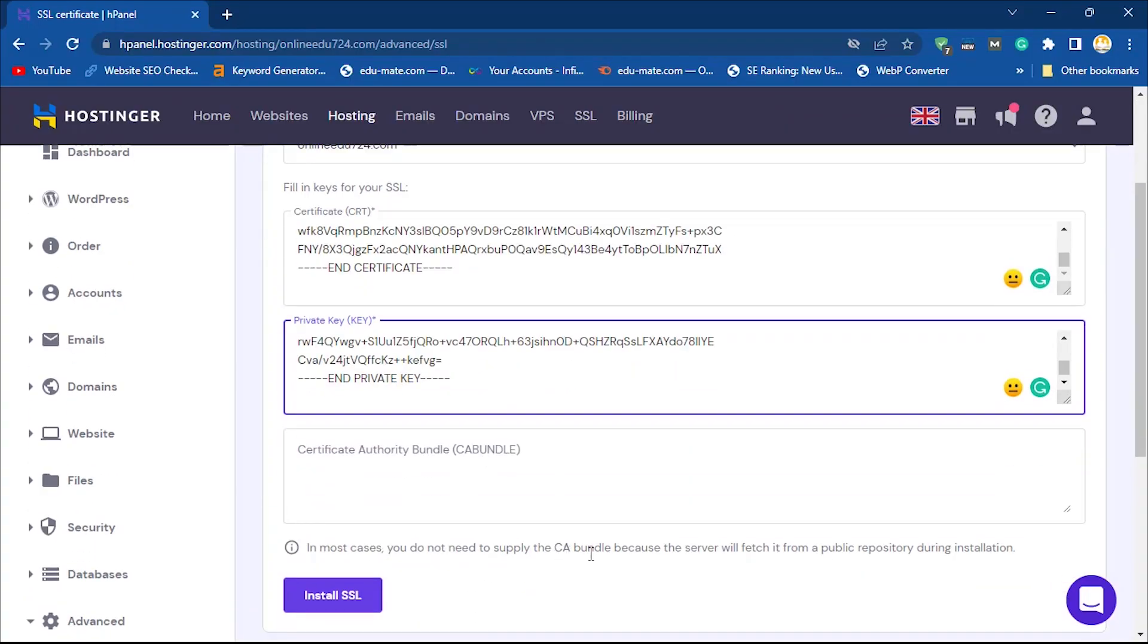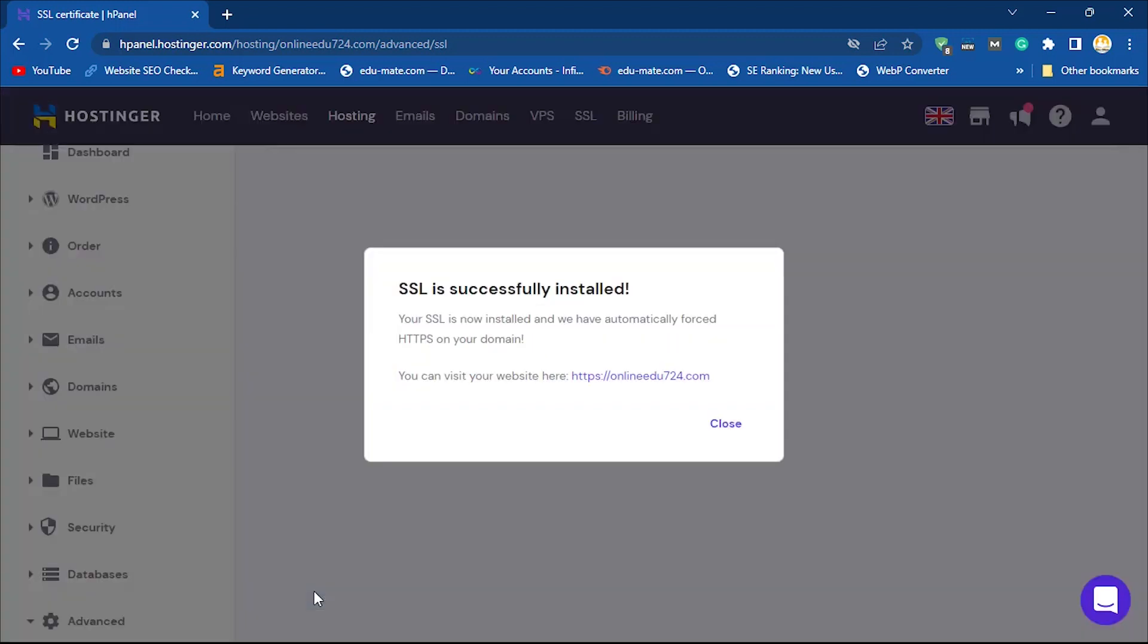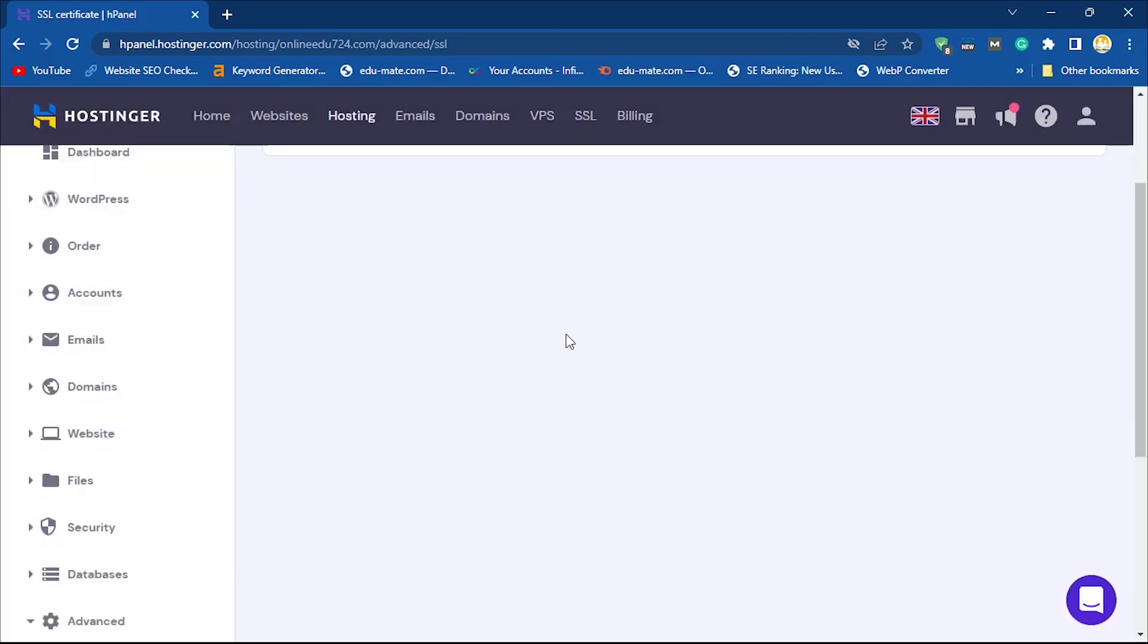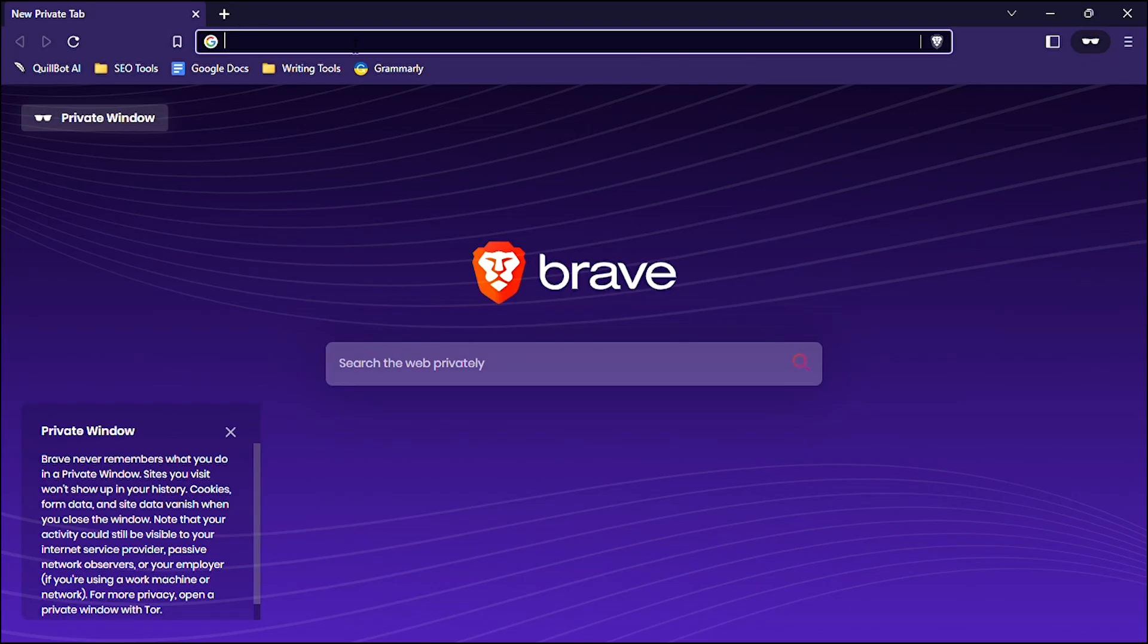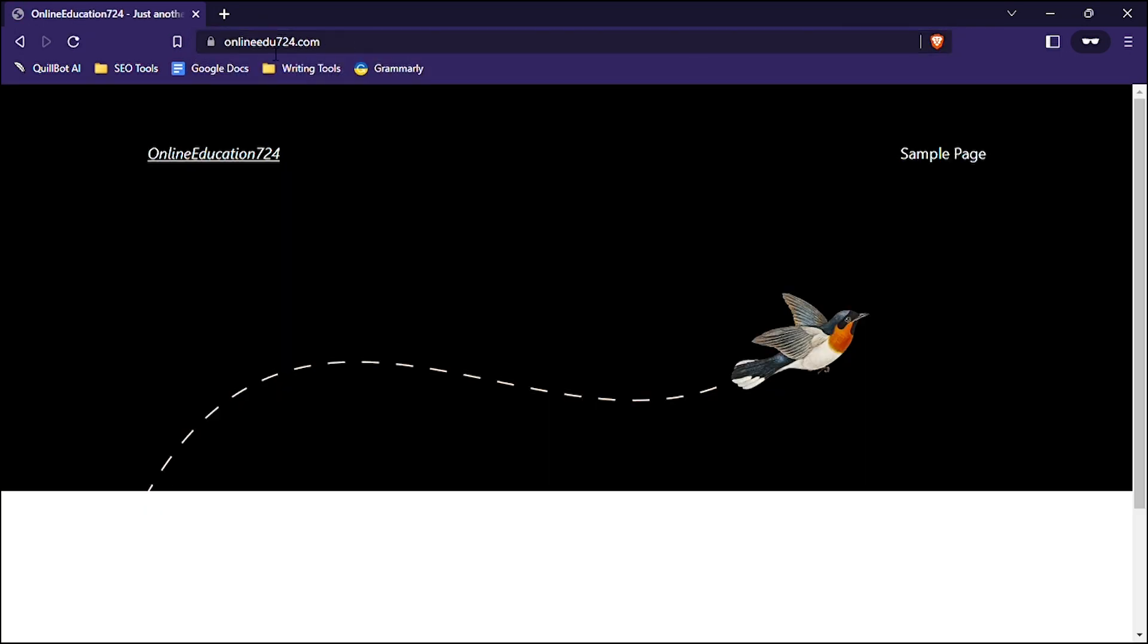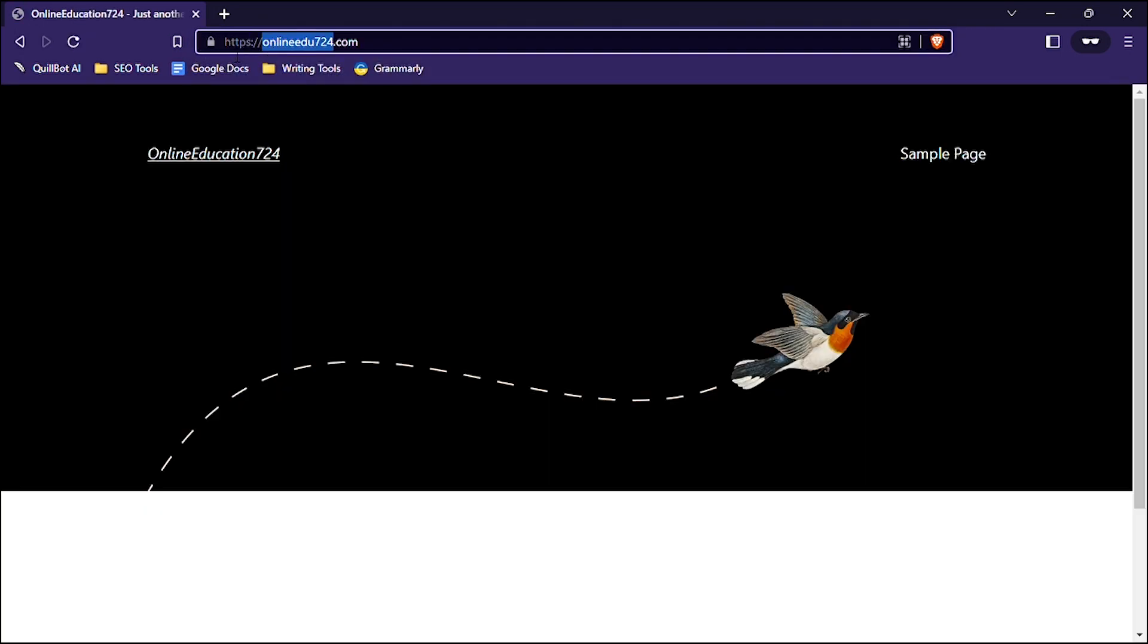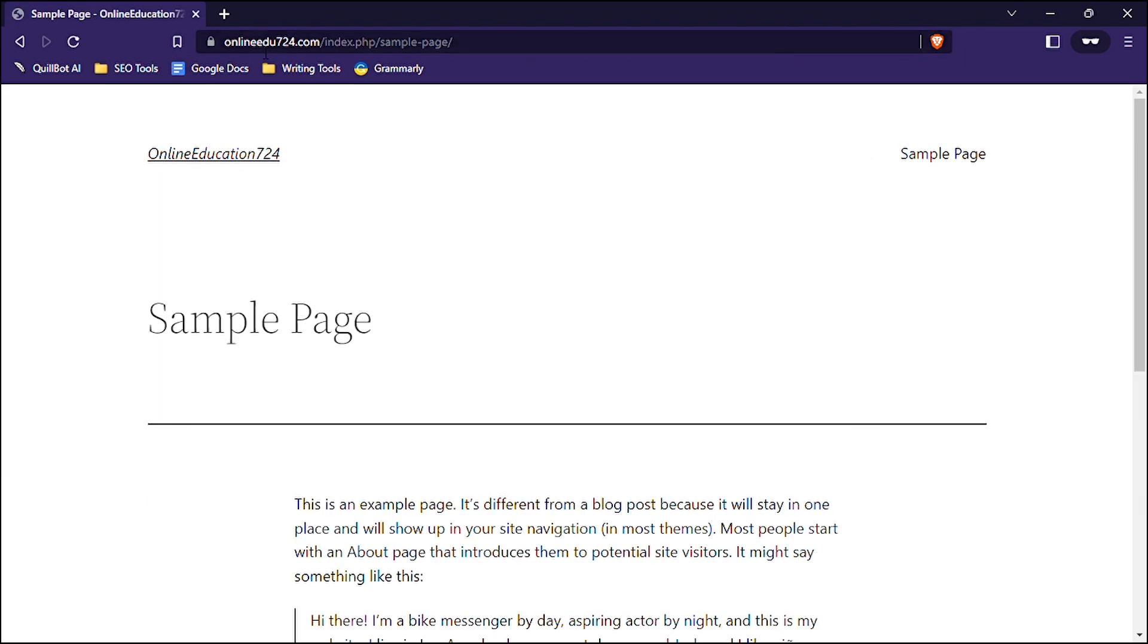After installing the SSL certificate, it may take time to show effects. It may take some minutes to some days to show effect. Check your site after some time, then your site will have a secure lock icon and HTTPS before your site address.